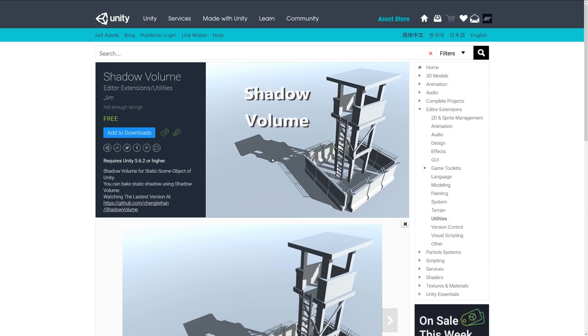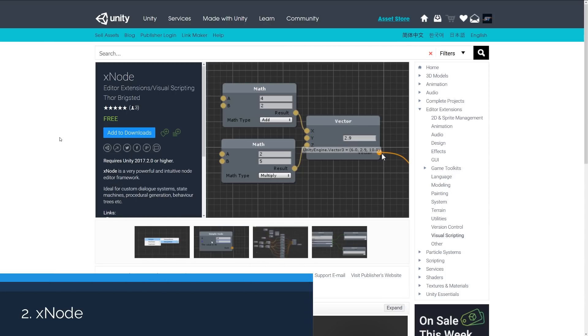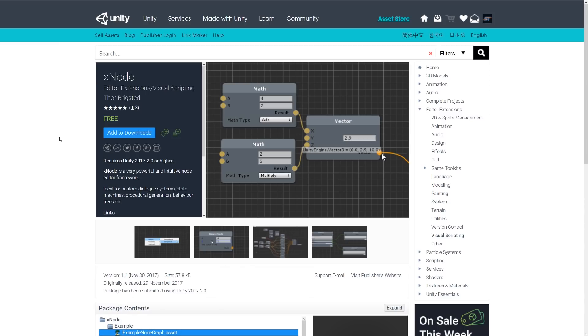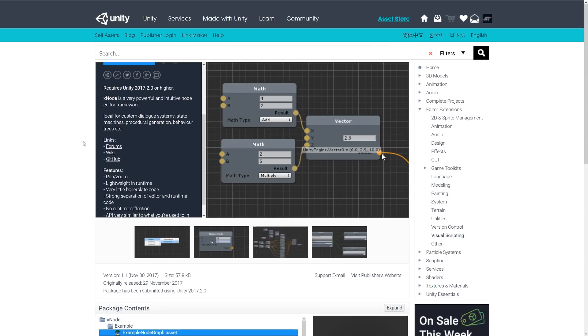Number two is an asset called xnode, and this is a powerful editor framework which is ideal for custom dialogues, state machines, procedural generation, and behavior trees for things that you might want to do. There's a forum and a wiki if you need to look at, and you can see